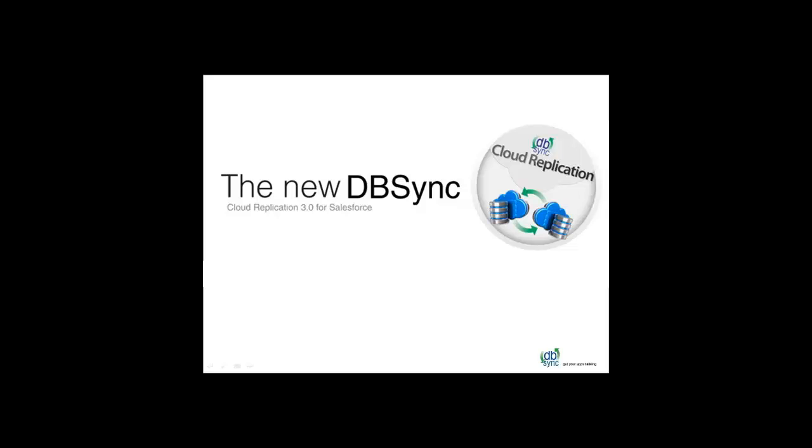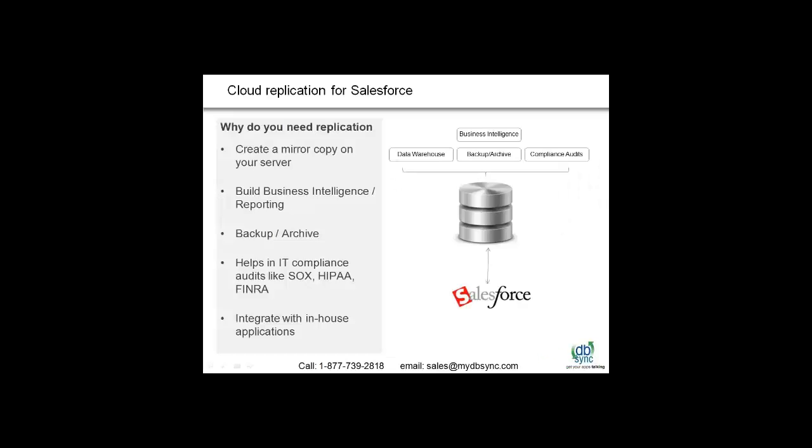Welcome to DBSync Cloud Replication for Salesforce. Why do you need replication?